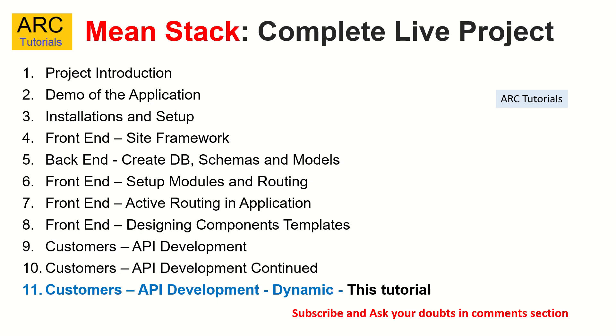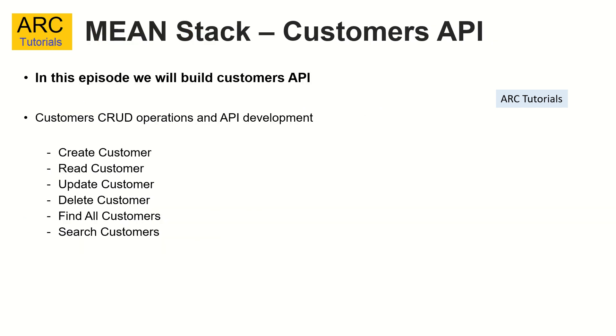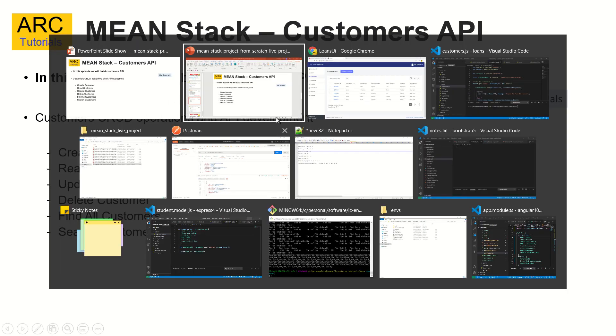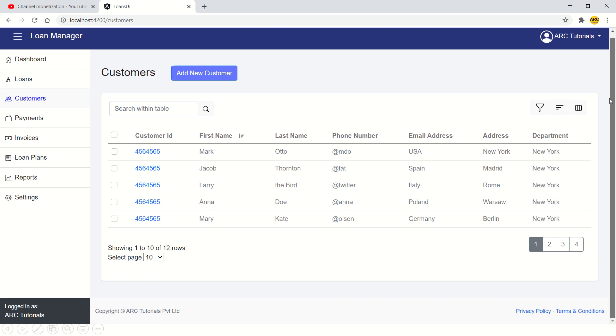Alright. So the story so far, in the last three episodes, we are focusing on building the APIs for the feature module called customers. We are done with building the endpoints, but they are all static. The idea is to get the endpoints for the CRUD operations. That's your create, read, update, delete, find and search. Today we will focus on converting the endpoints into dynamic content so that it is ready to start implementing with the UI.